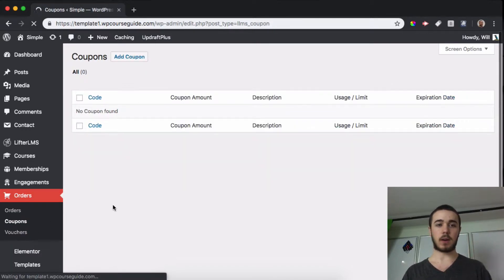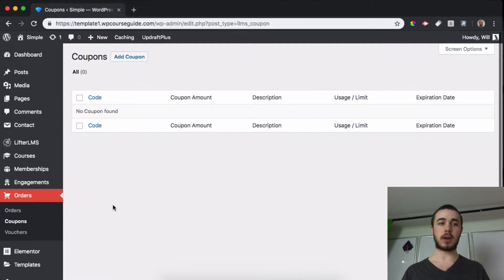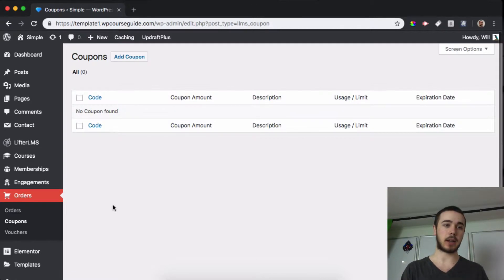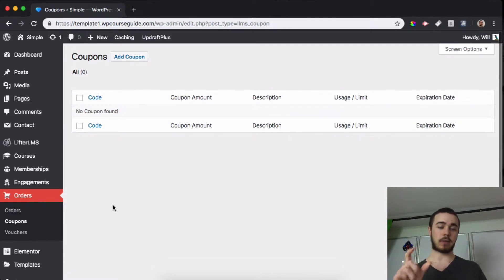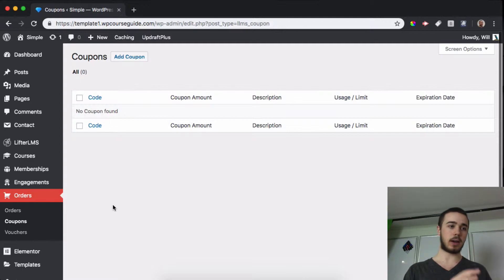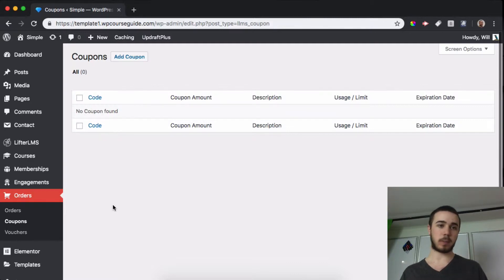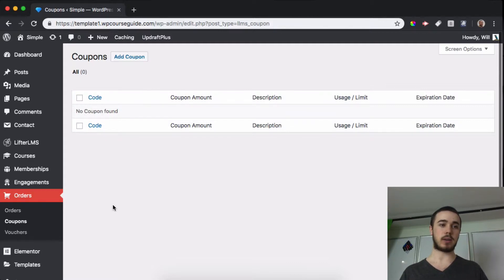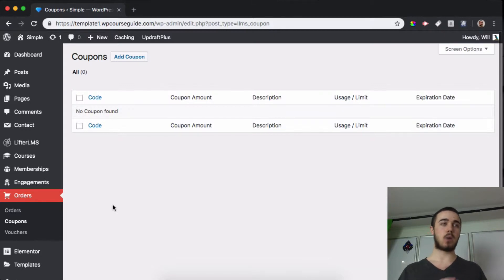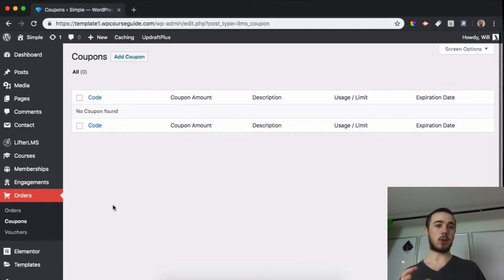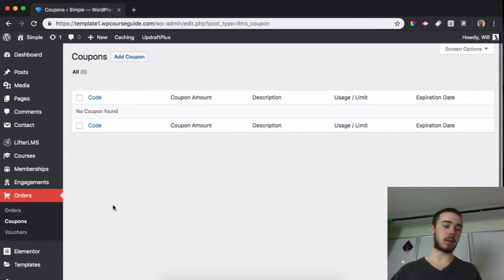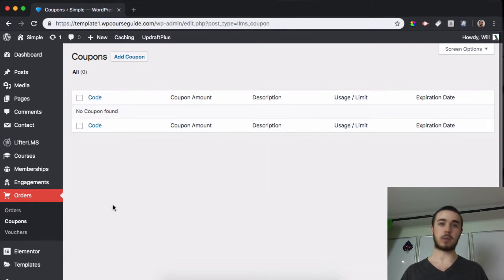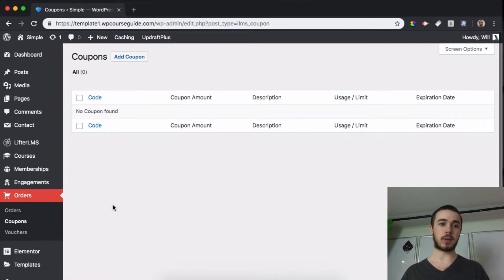So the differences are: with a coupon you're going to use it on an access plan. LifterLMS uses access plans in order to enroll users in courses and memberships, and coupons can give you a discount on those access plans, whereas a voucher is used in open registration to go around the checkout process with an access plan and just enroll people in courses without paying.